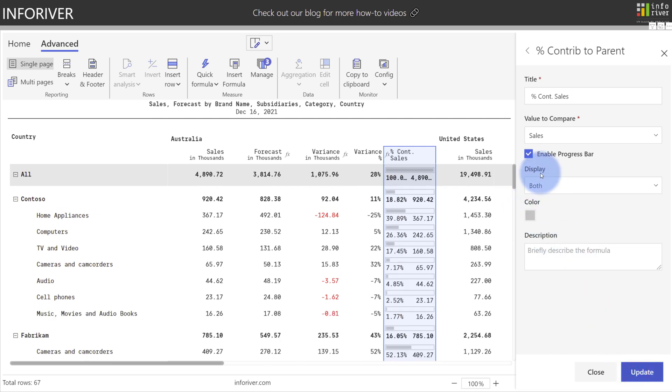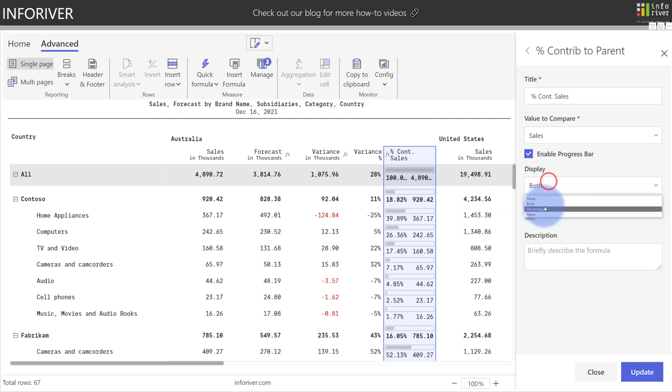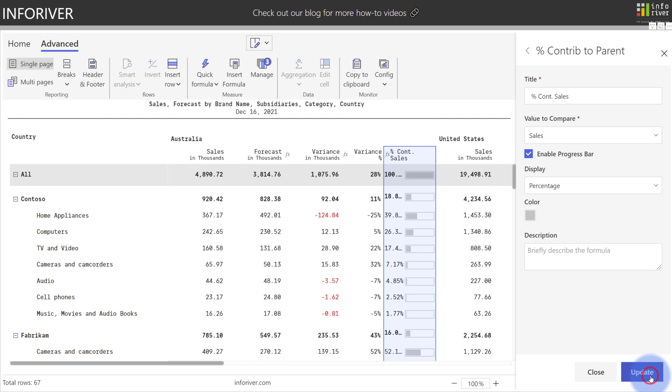Here's where you can see the display settings in effect. The percentage is on the left with the actual value on the right. Now if we switch this to just percentage and select Update, you can see that it's now showing just the percentage on the left.